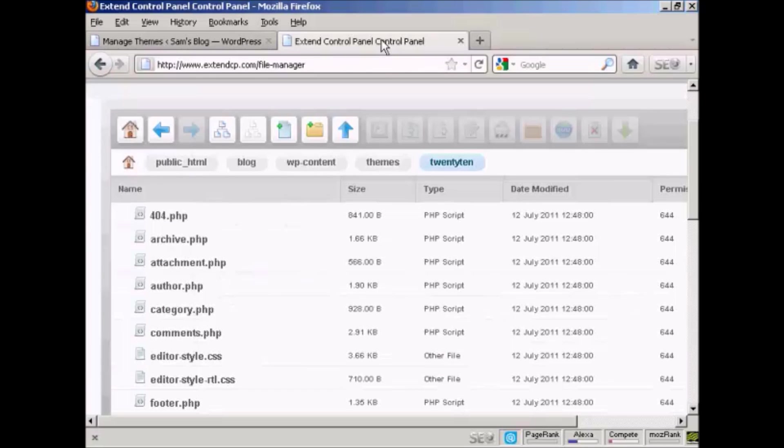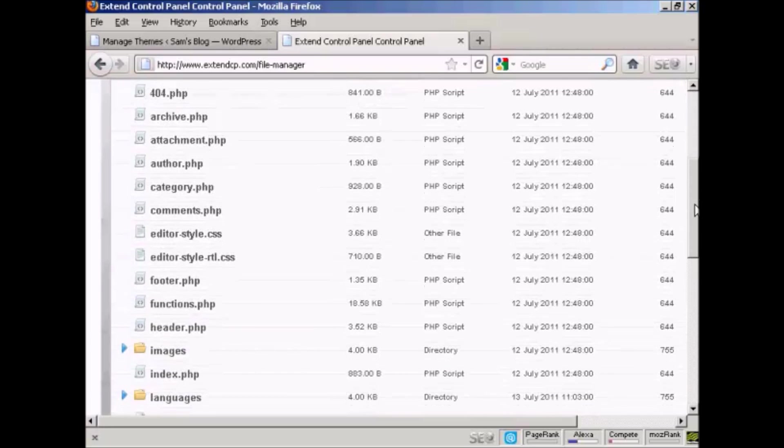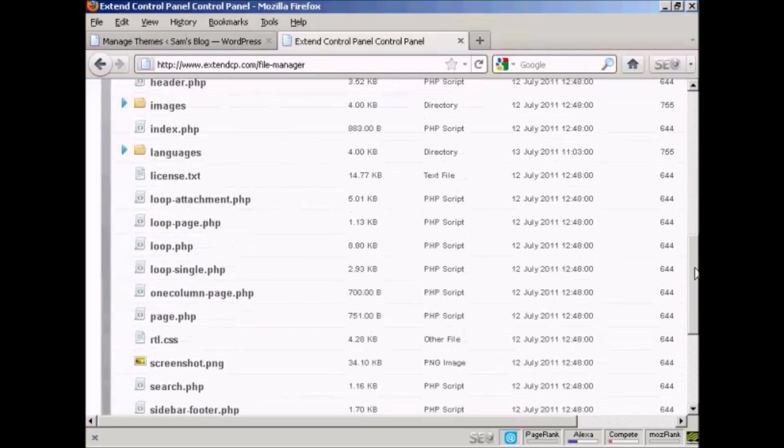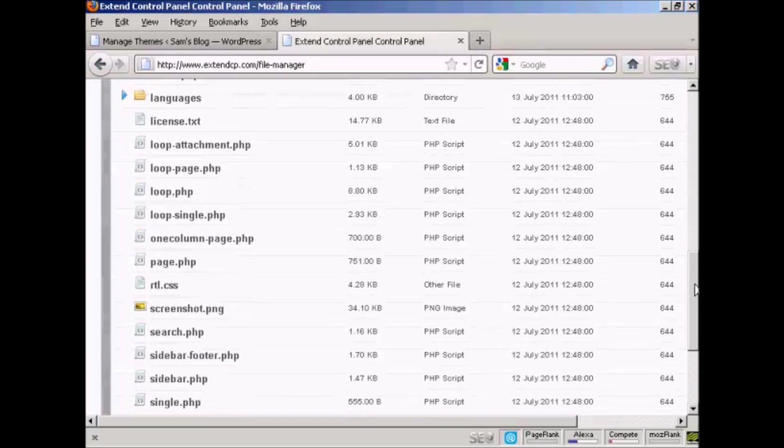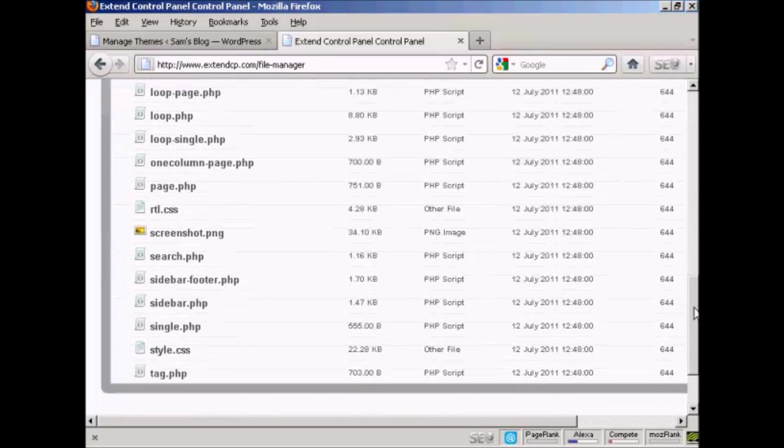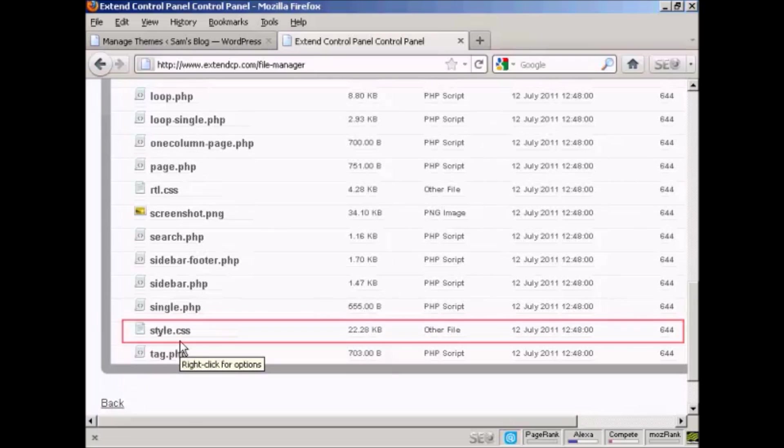You need to look for where the theme that you are going to edit is stored on your server. In this particular one it's in public_html/blog/wp-content/themes and then the theme that I'm going to edit which is 2010. You want to scroll down until you find a page that is called style.css.